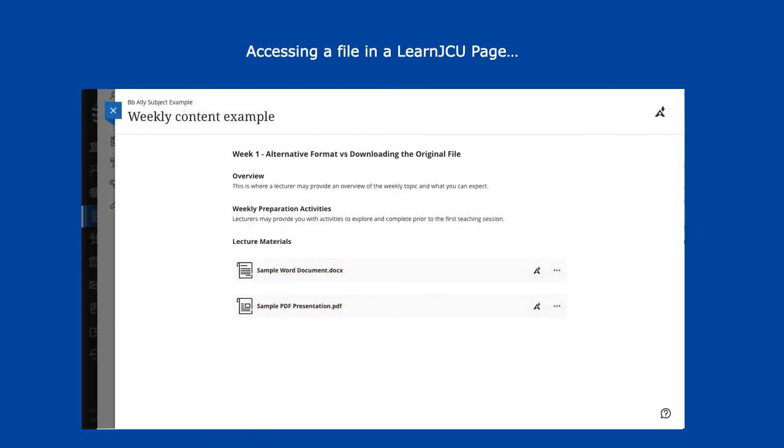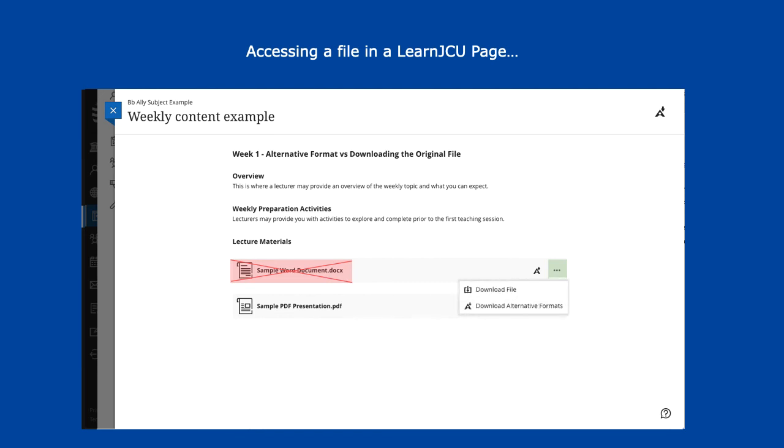how you access downloadable files changes slightly, as you can no longer click on the item name to download the original file, but instead you must click on the three dots and then click on download file.